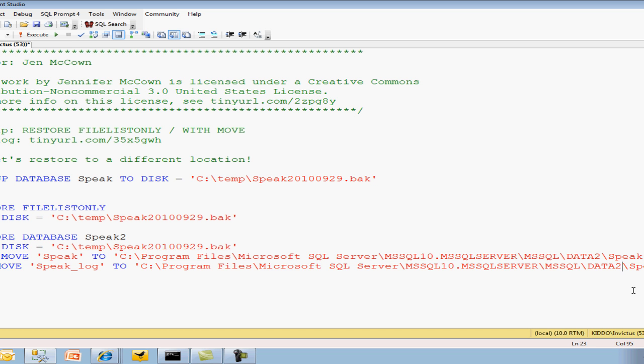And there you go. And you can also rename the files themselves while you're in here. And let's go ahead and run this.